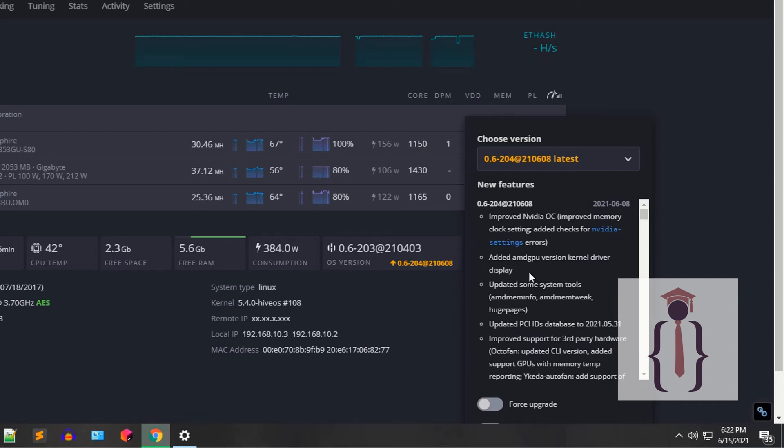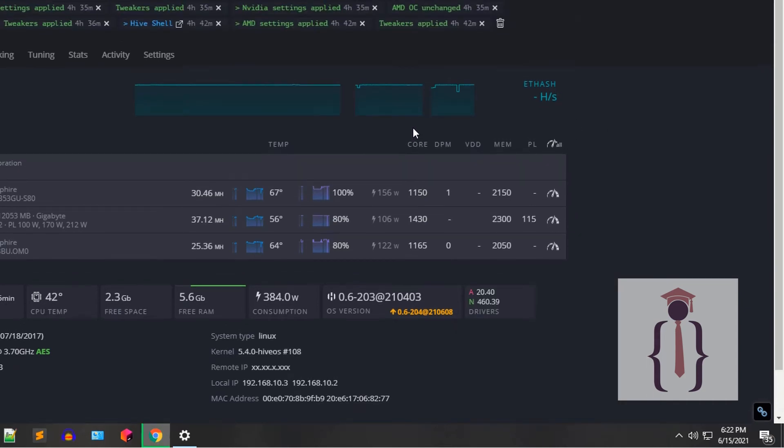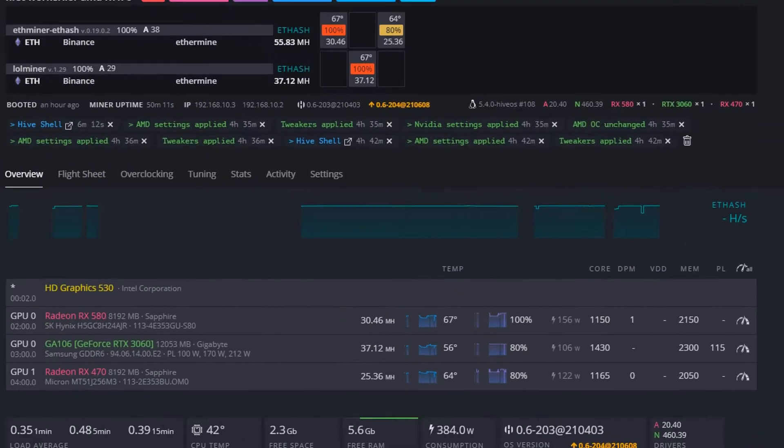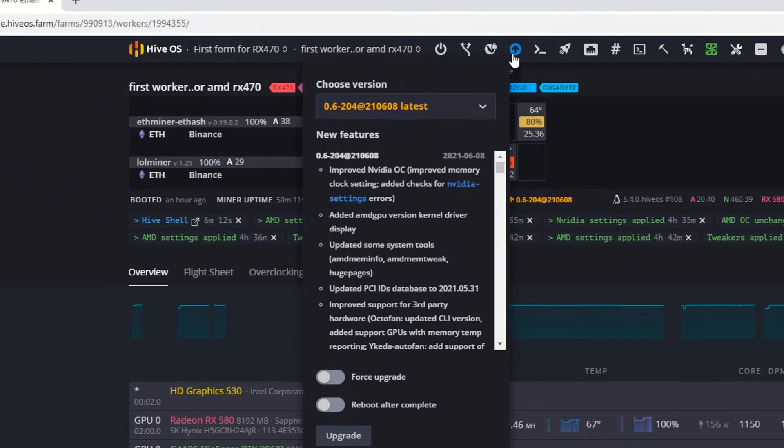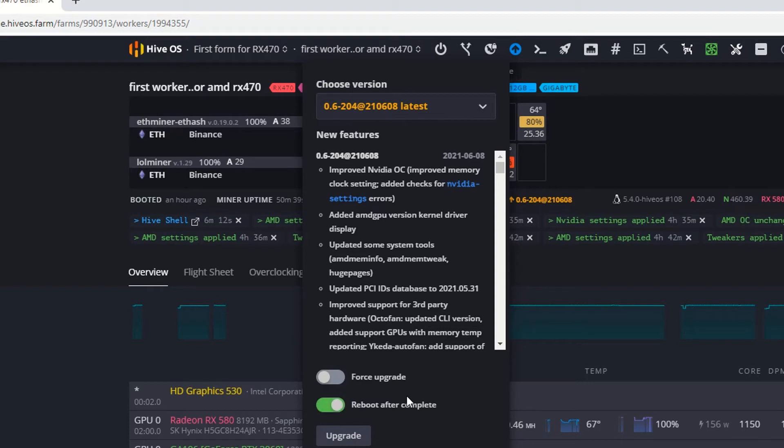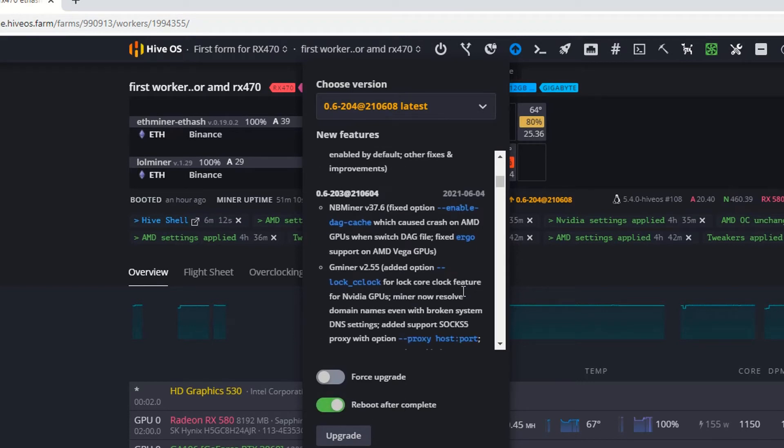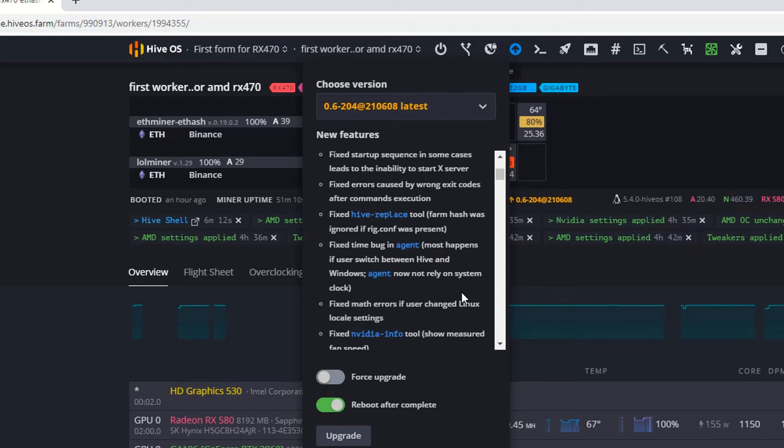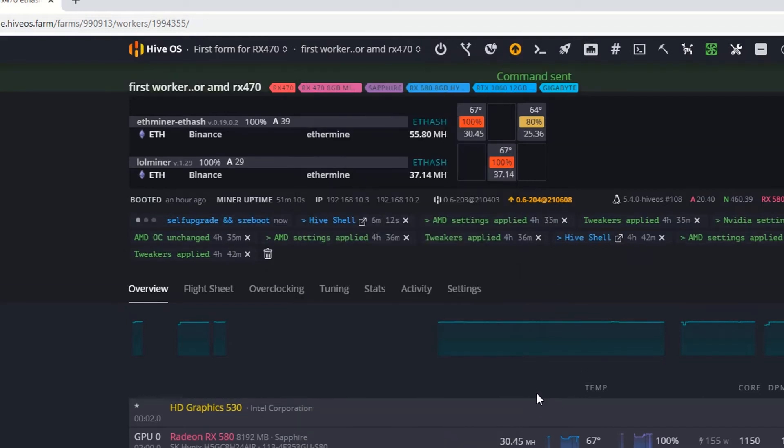The new features of the operating system, or you can also click on this button and it is showing you the latest version. I am selecting reboot after completed. Read the new features documentation if you want, it's up to you. Now just click on the upgrade button.